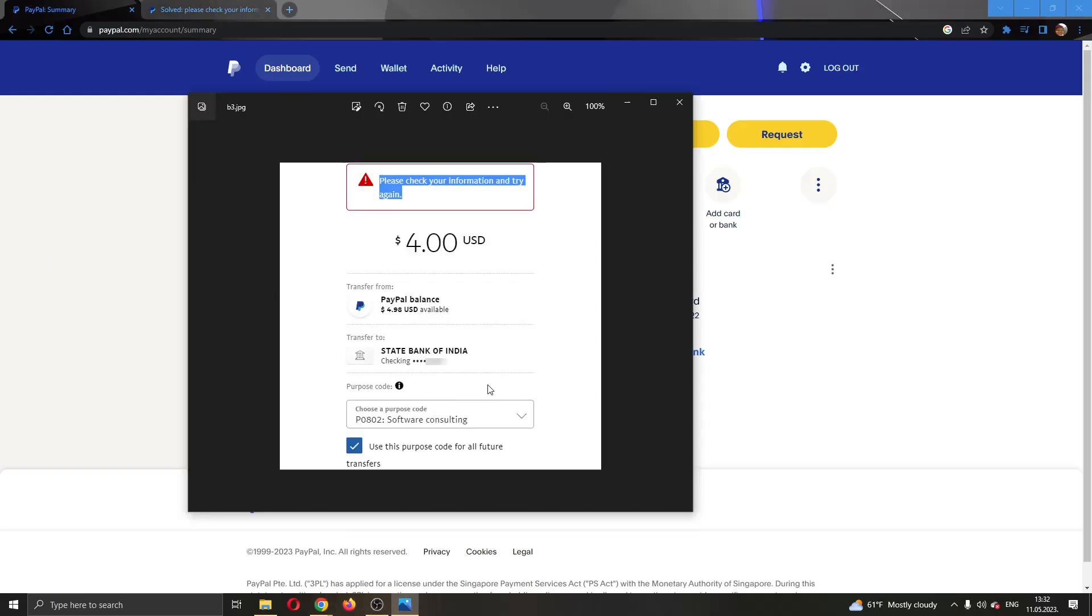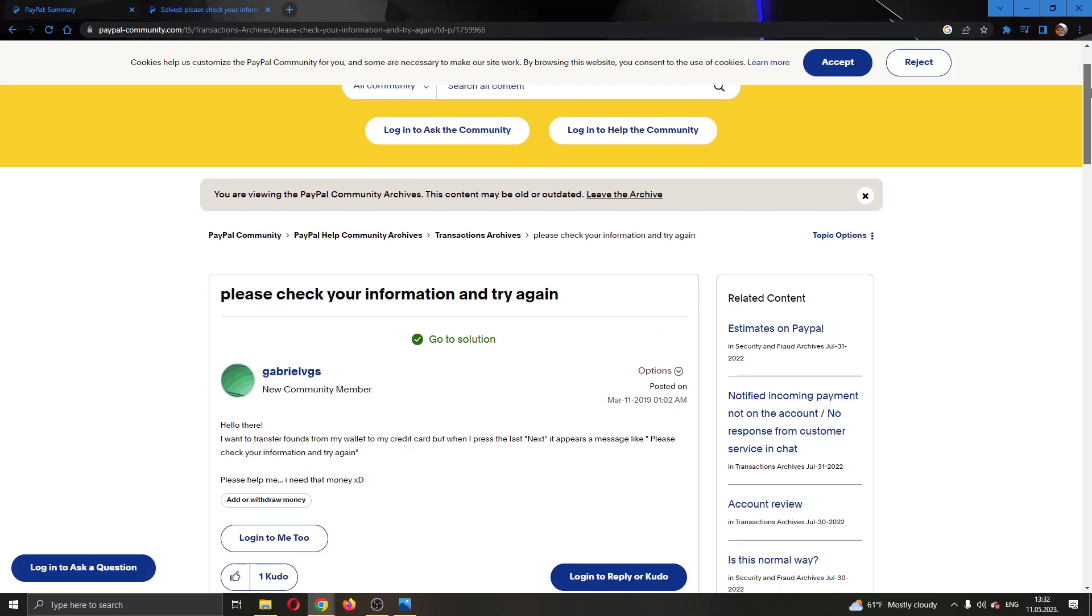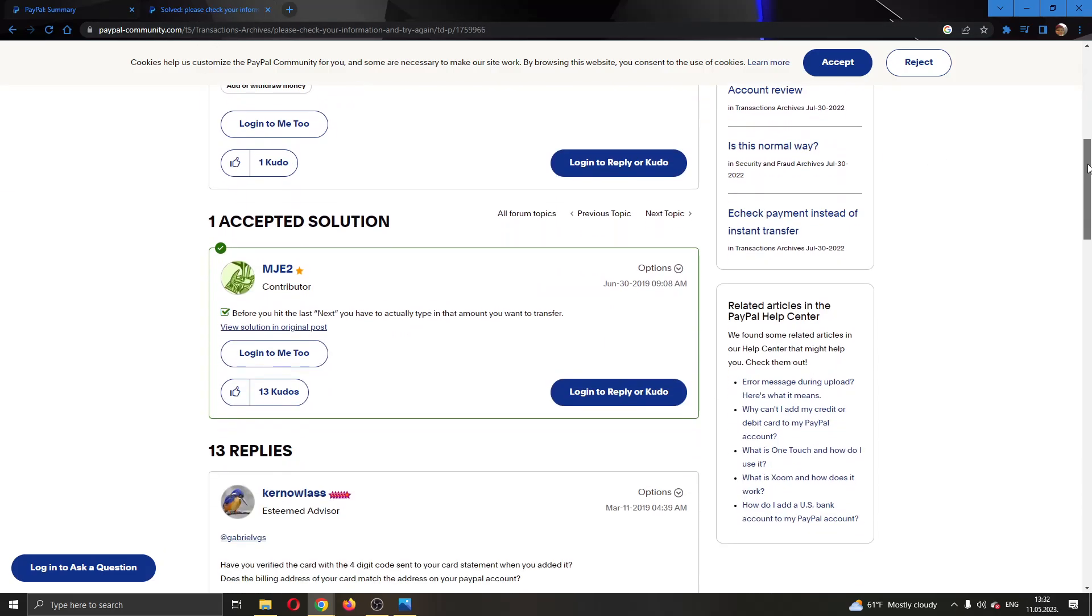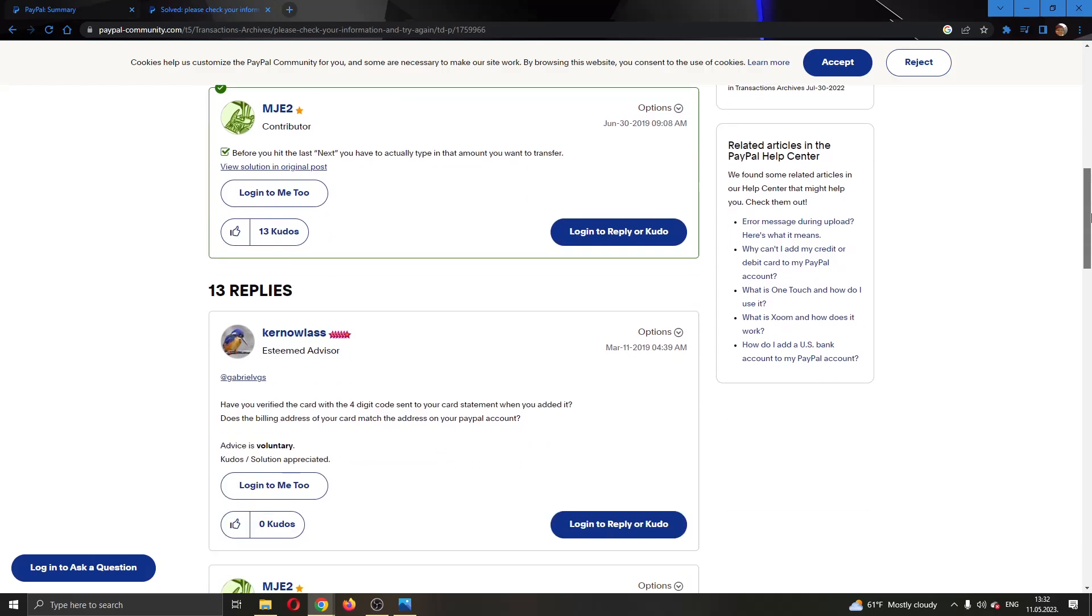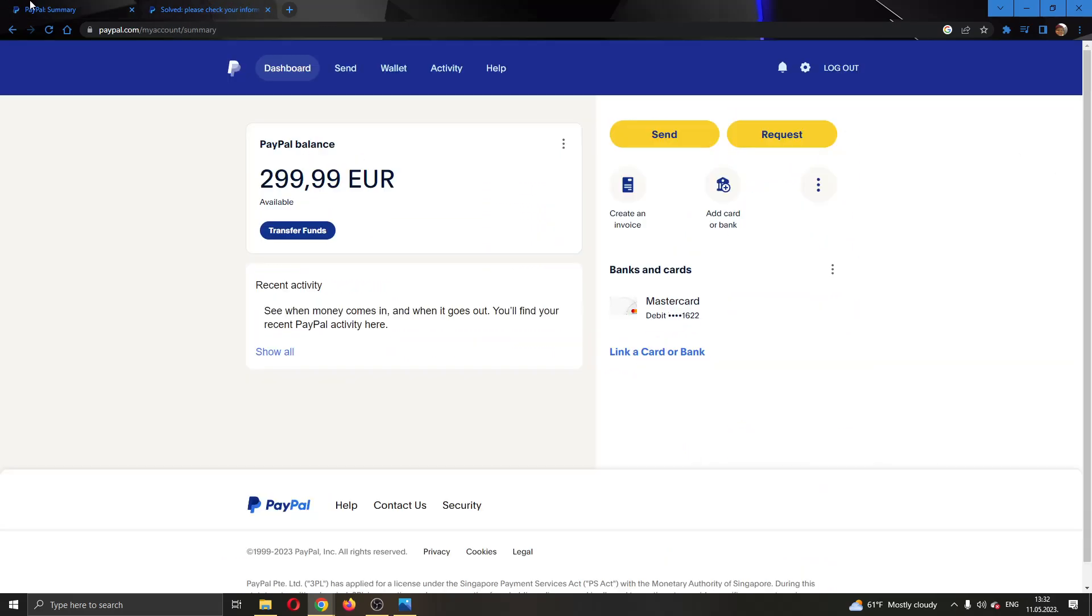This is a common error that a lot of people get when trying to withdraw money. There are a couple of things that you can do to try and get rid of this error. As you can see right here, here is a thread on the official PayPal community website of somebody that also had this problem. Here are a couple of solutions that you can try.